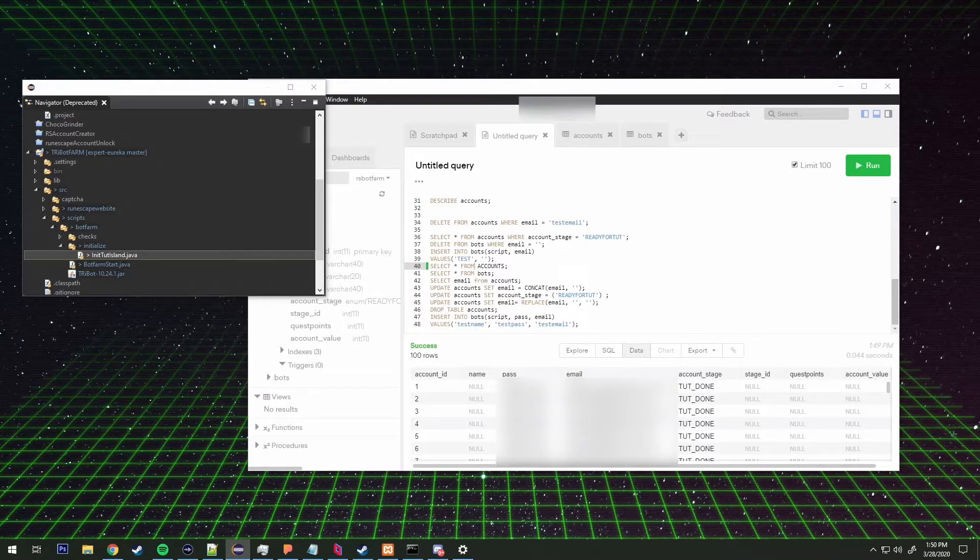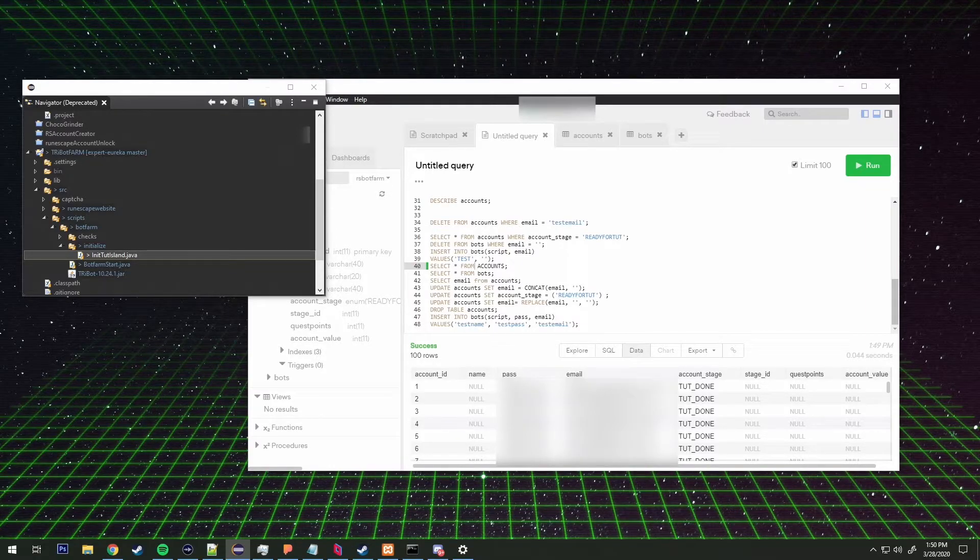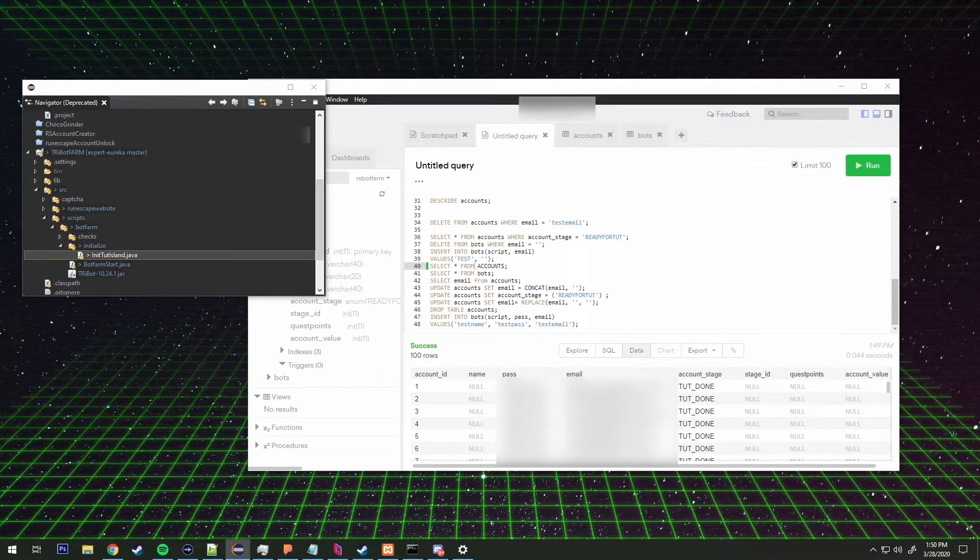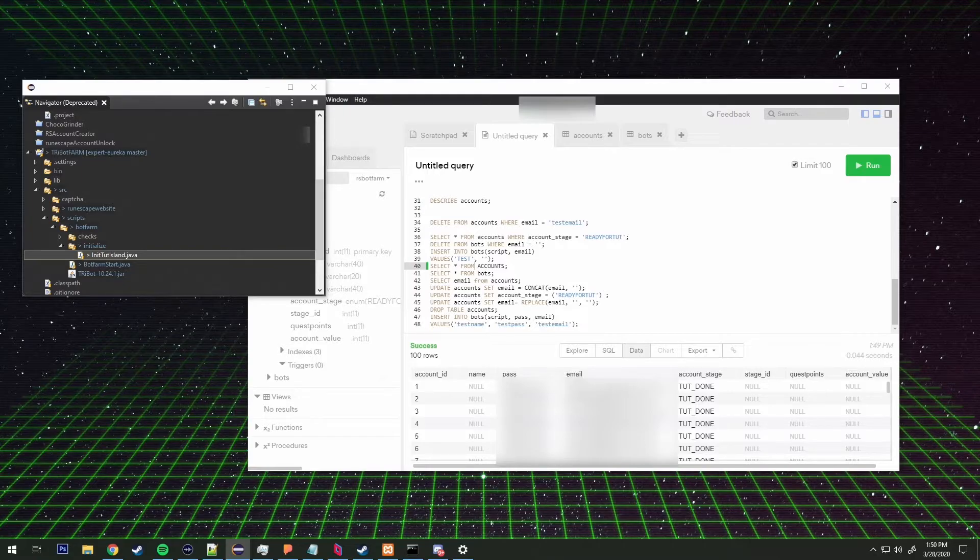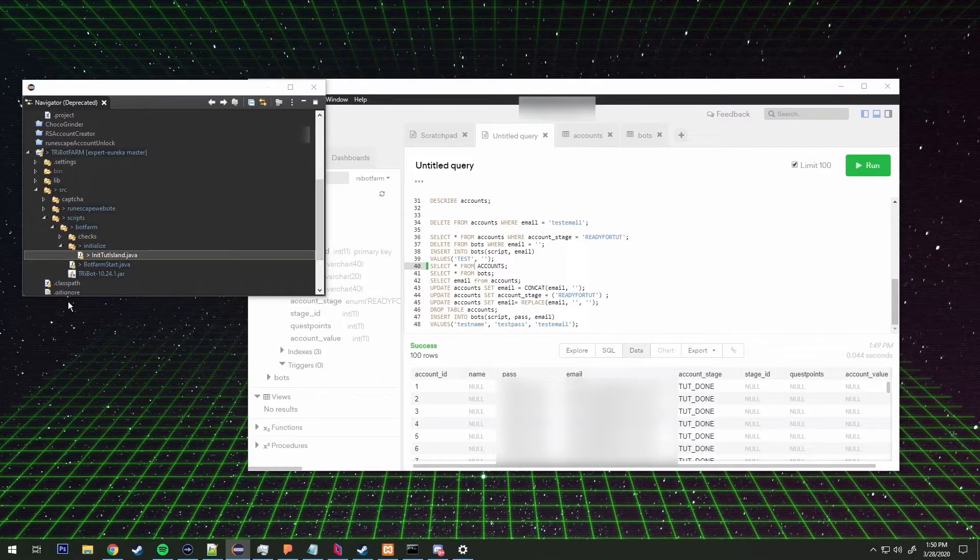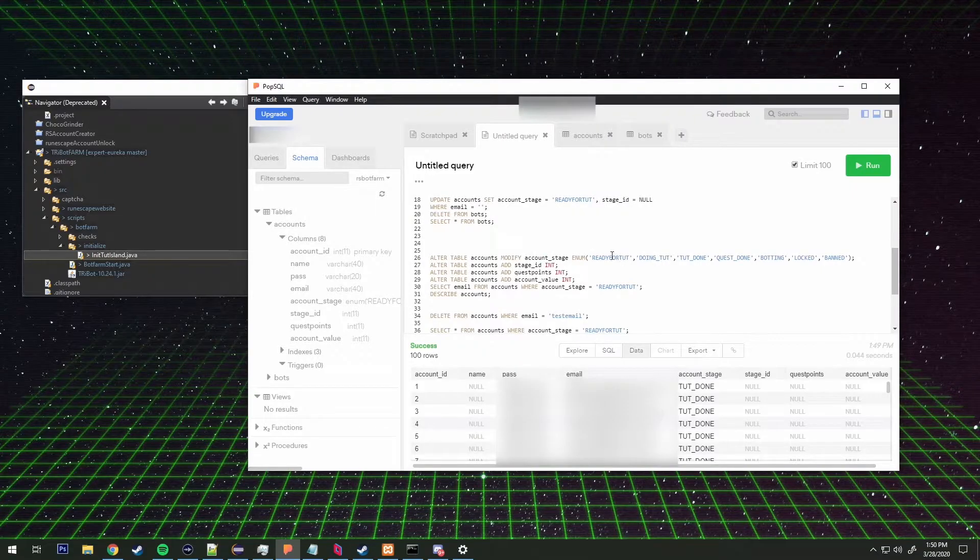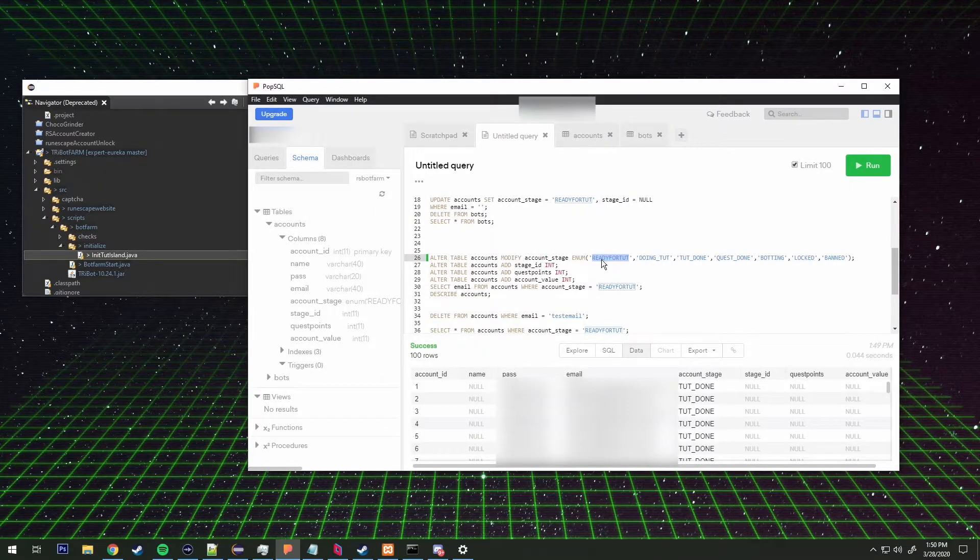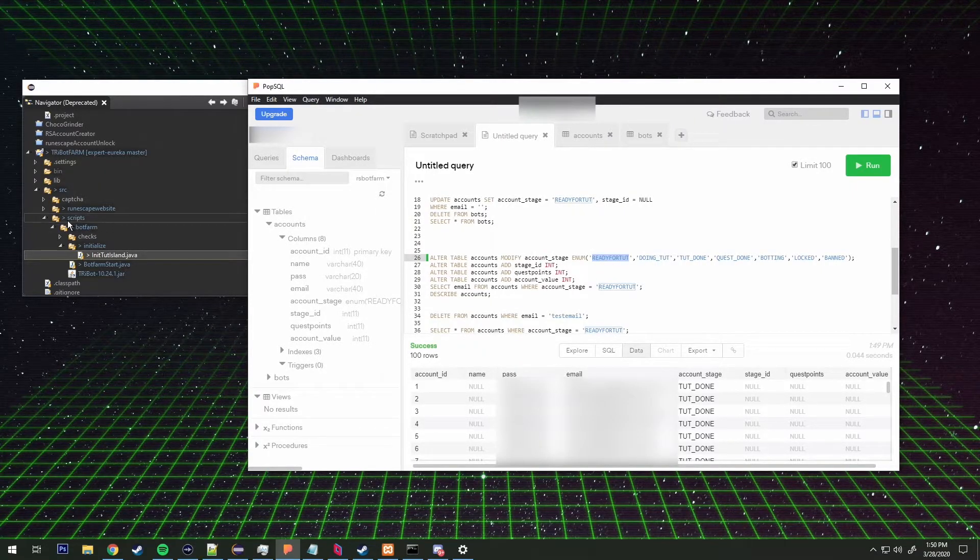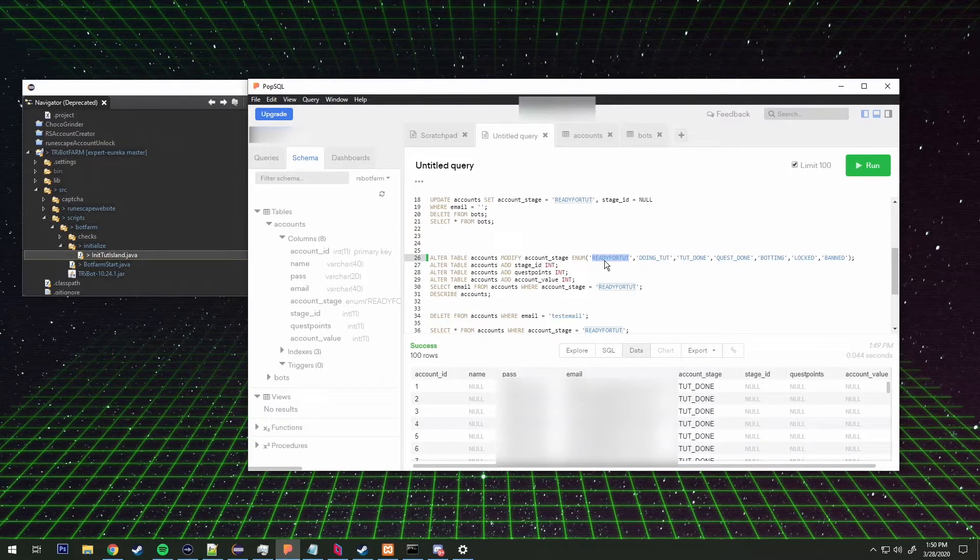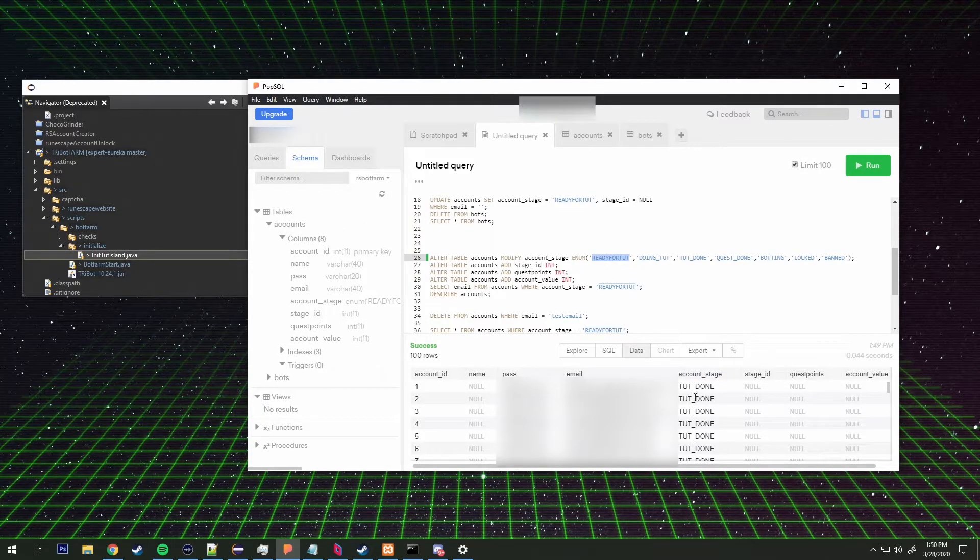It goes and connects to the database. It pulls an account from the database where the account enumeration is set to ready for tutorial island. Within my create account function it automatically creates an account on runescape.